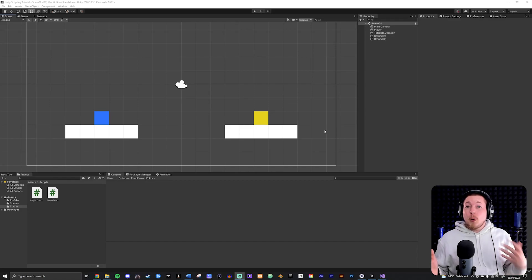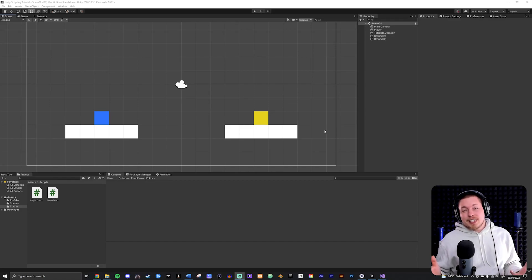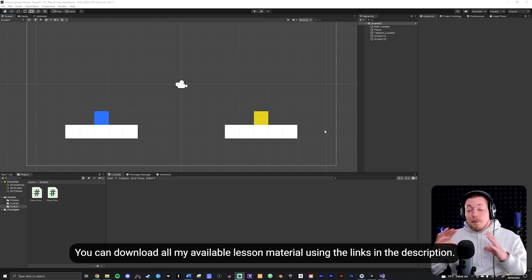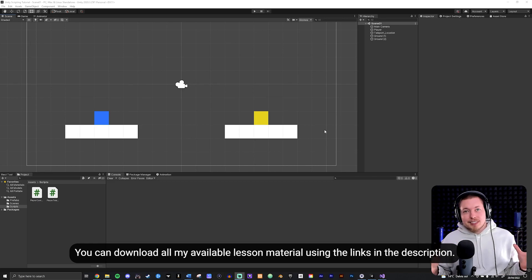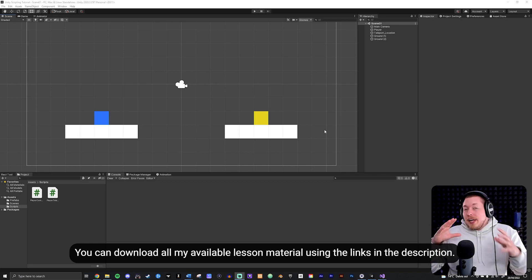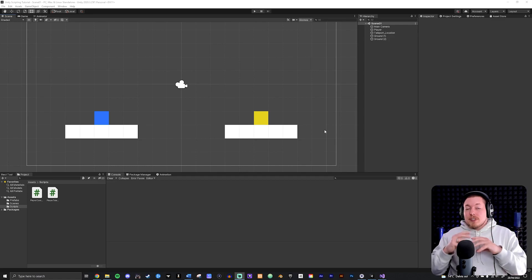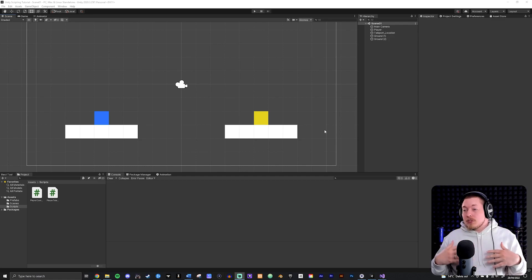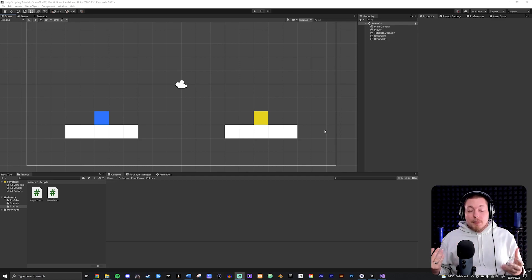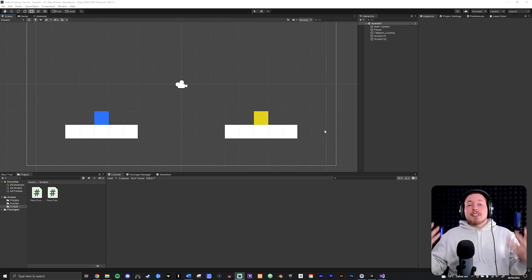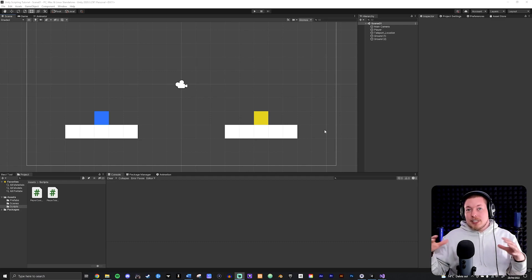Today I'm going to teach you about something called coroutines inside Unity. Coroutines is a way for us to do many different things inside our game. We can prevent certain actions from happening on top of each other inside the same frame. For example, if you want to teleport a player but you're also moving them at the same time, you can accidentally overwrite the teleportation inside your code.